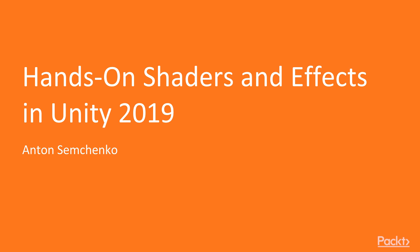Greetings! My name is Anton Semchenko and I'm going to be your tutor for the hands-on shaders and effects in Unity 2019 course.